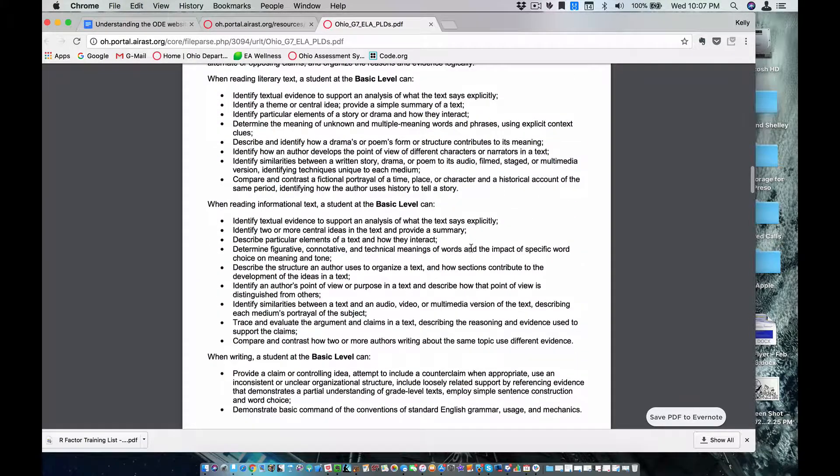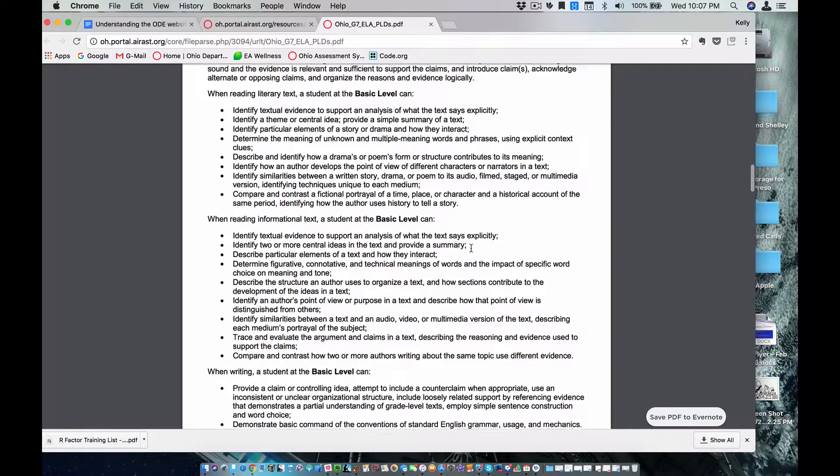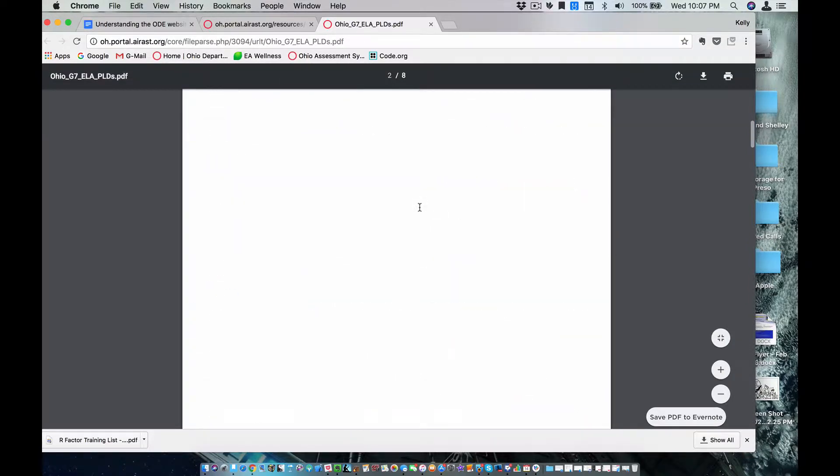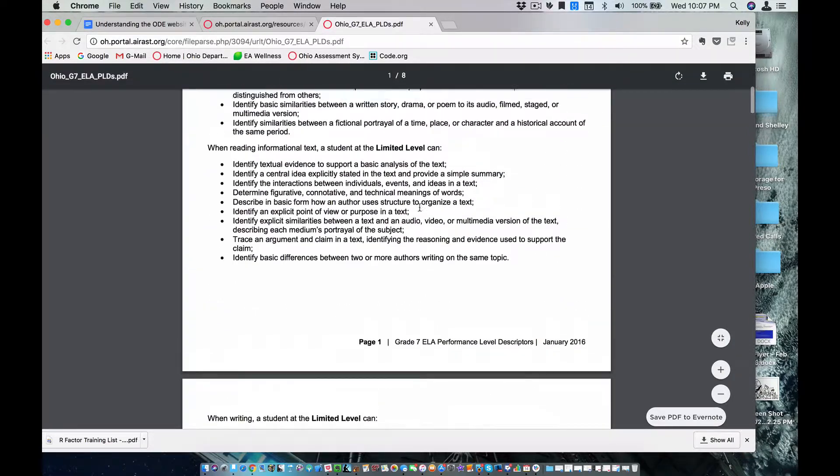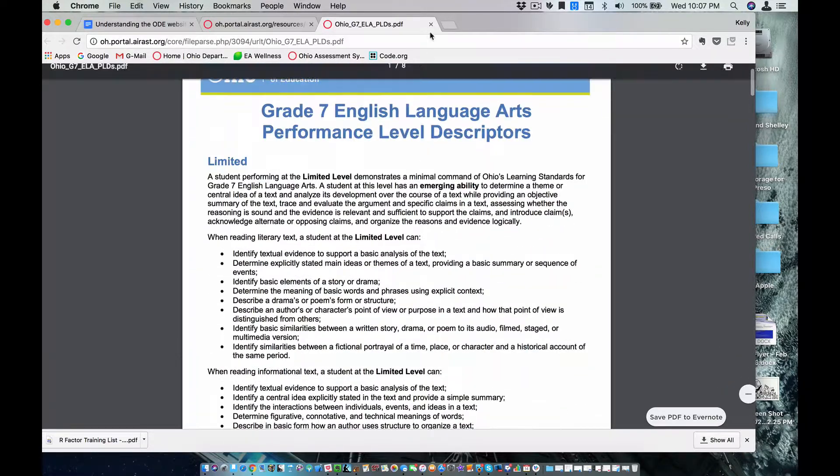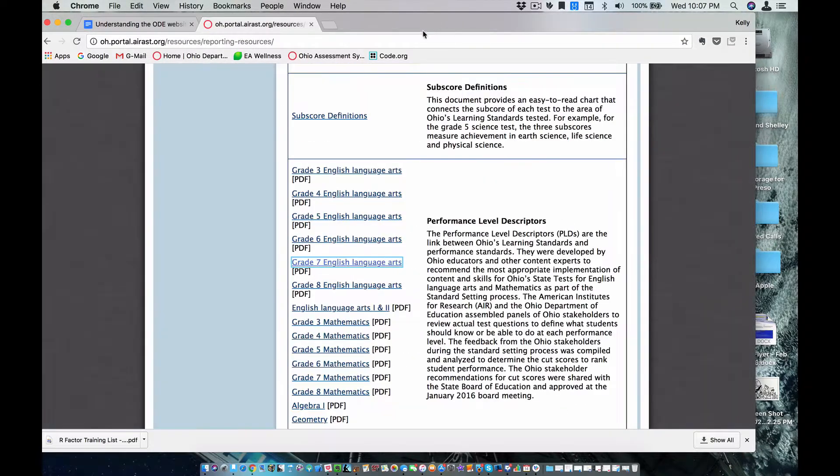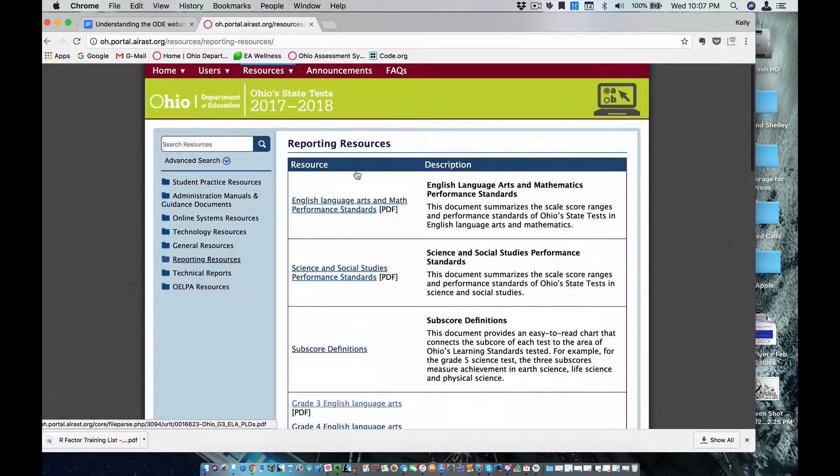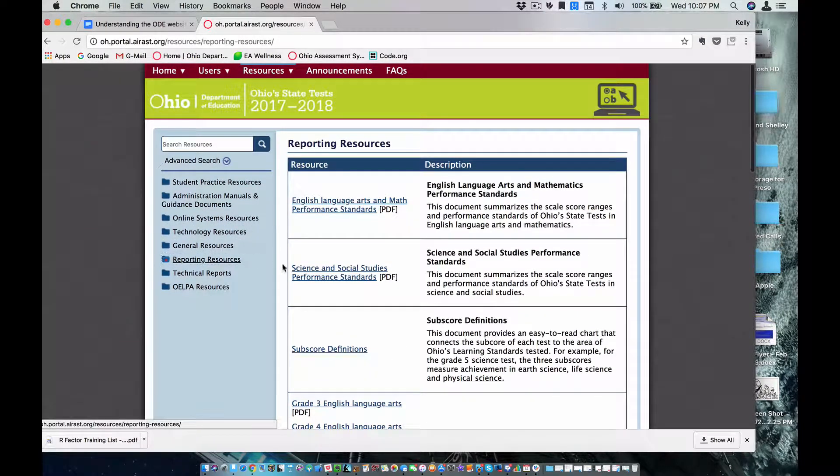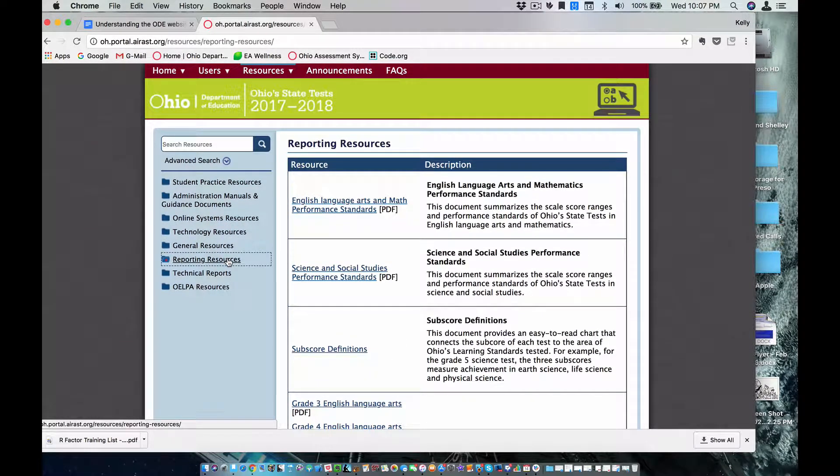It's not more questions. It's not harder questions, things like that. It's these performance level indicators, which I think are really important. And they're found under those reporting resources.